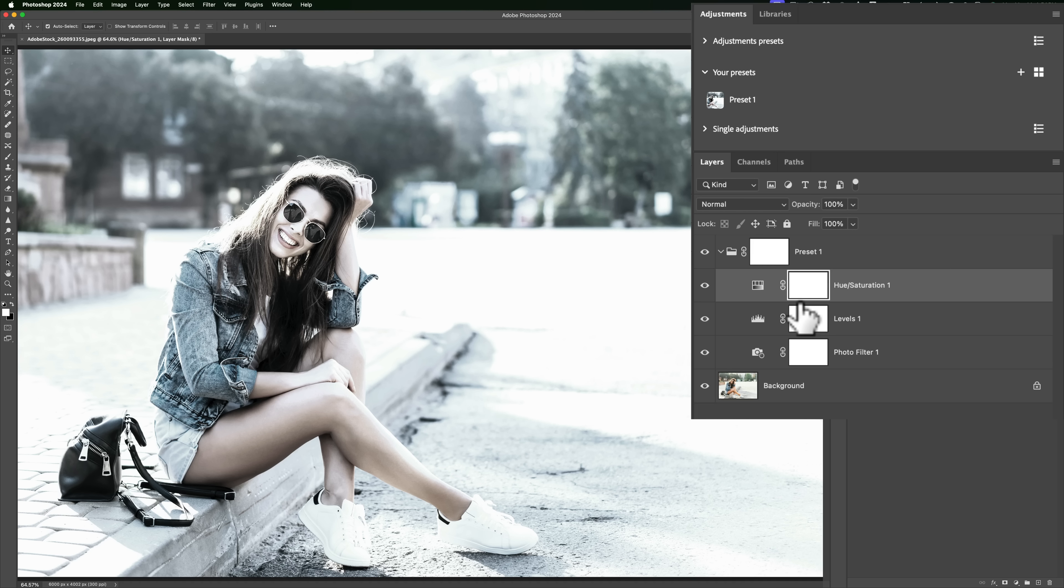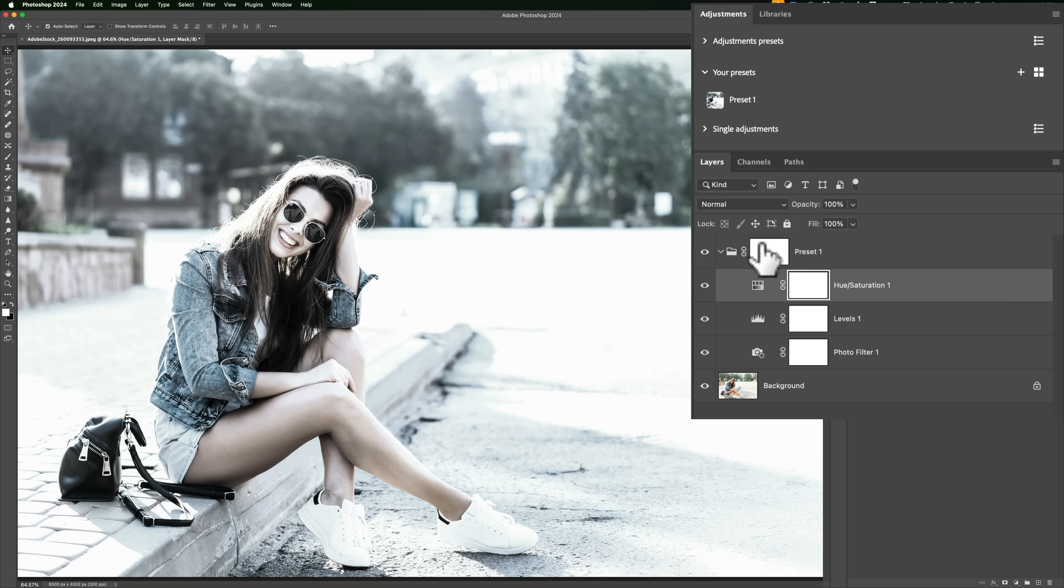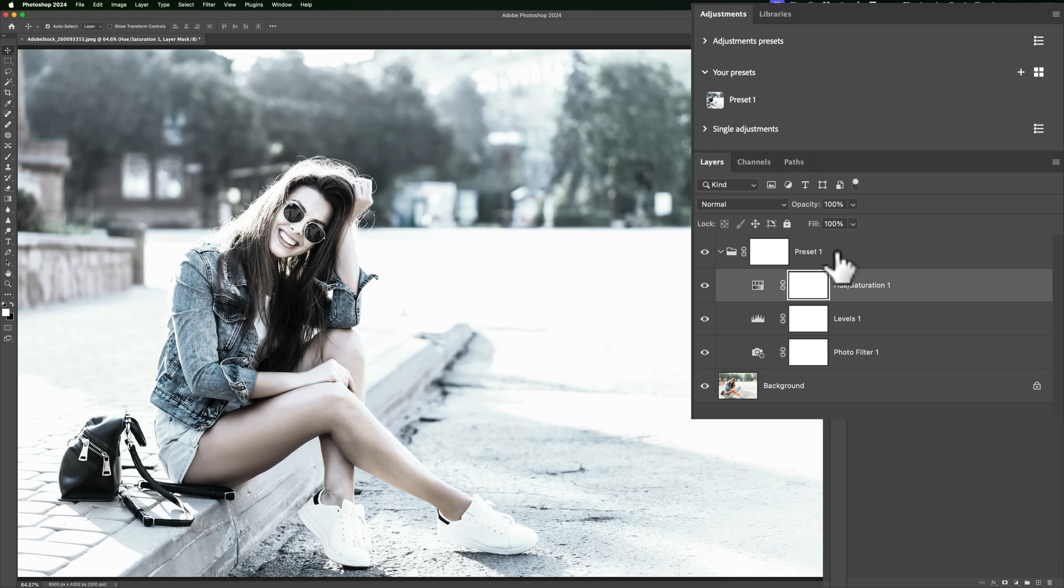You'll also notice though that it put them in a group or if you prefer a folder. So they're all grouped together. That's nice because you have a mask for each individual adjustment layer. So you could mask out the adjustment for that adjustment layer wherever you want in the image, or you have a mask for the entire group. You can mask out all three adjustments wherever you want it in the image. So that's pretty cool right there.